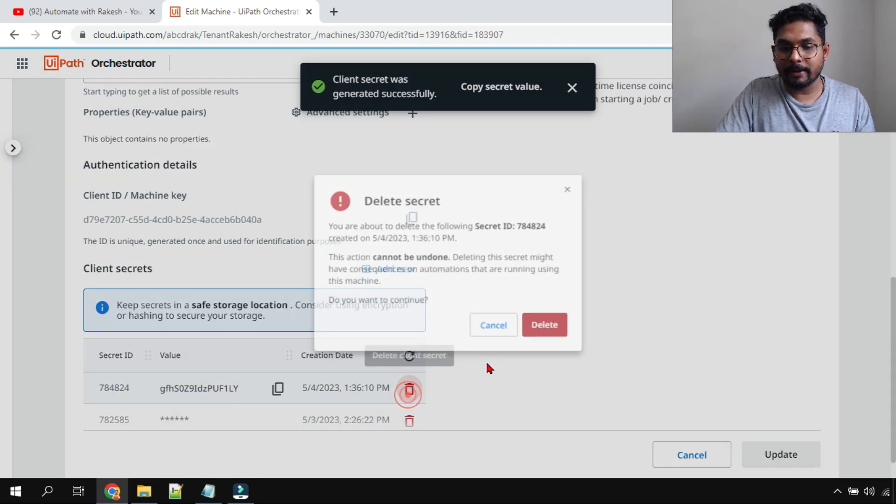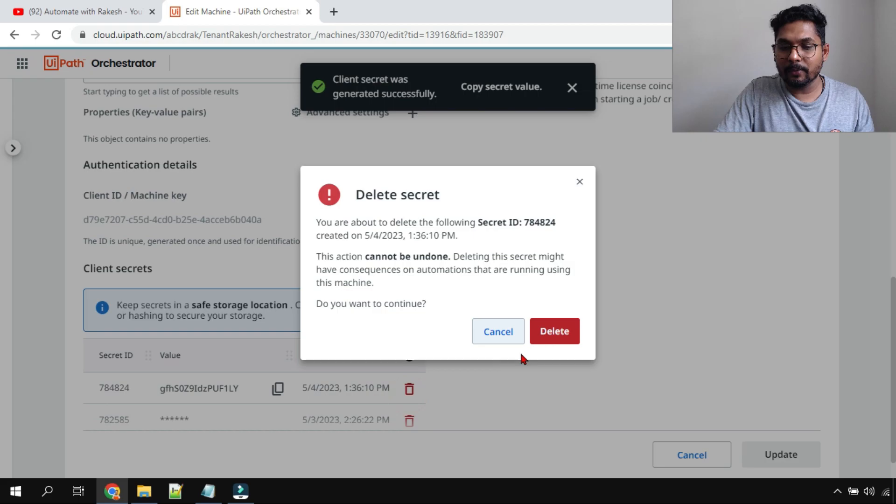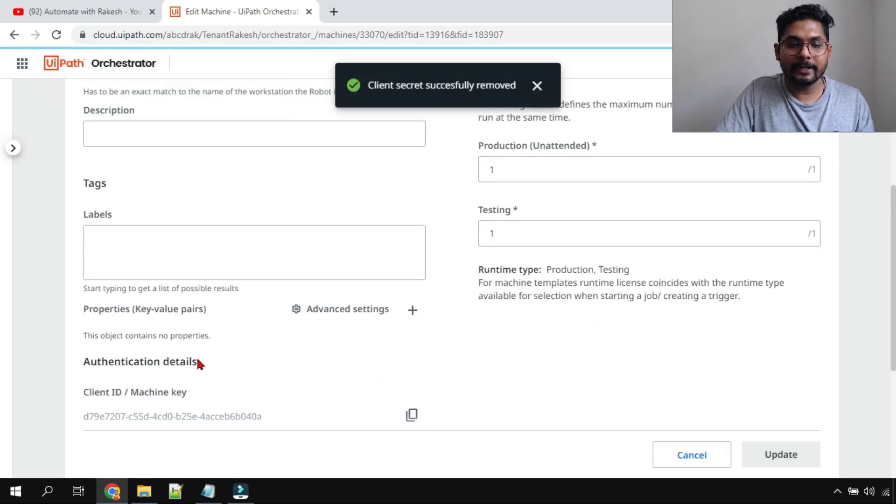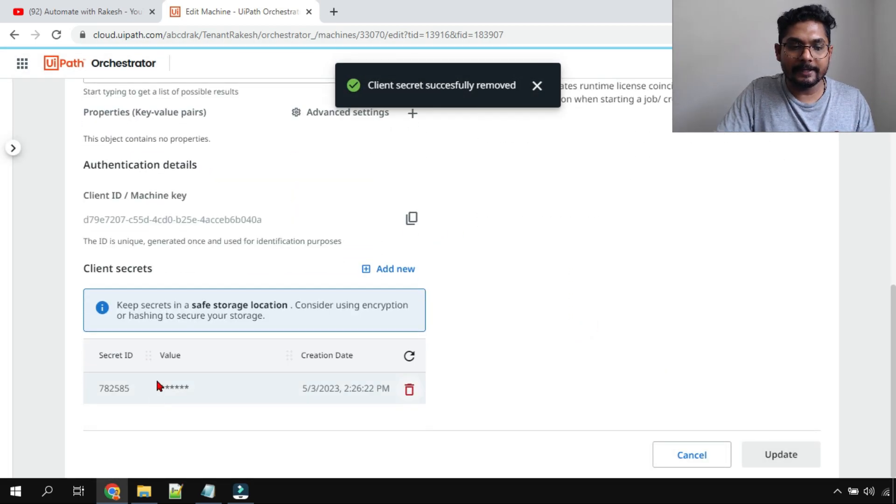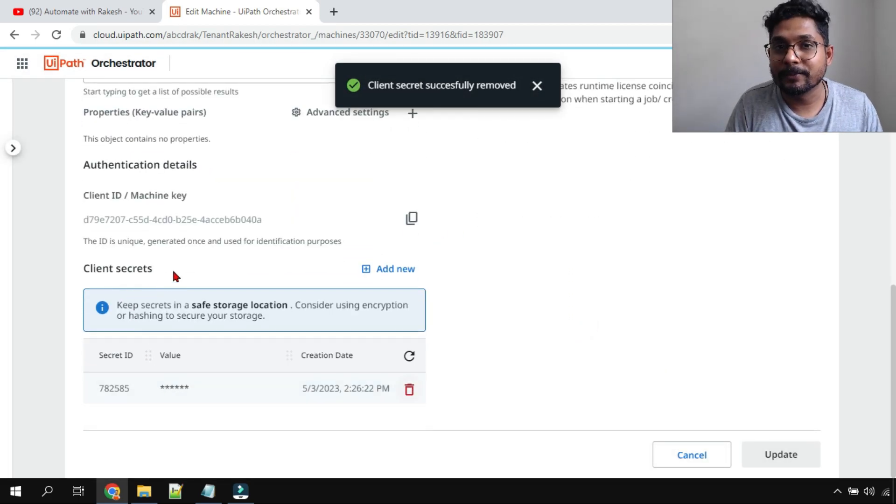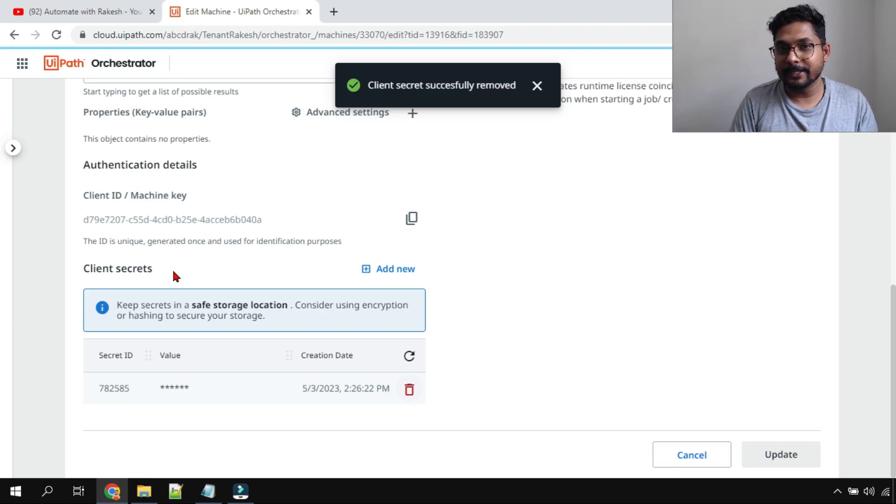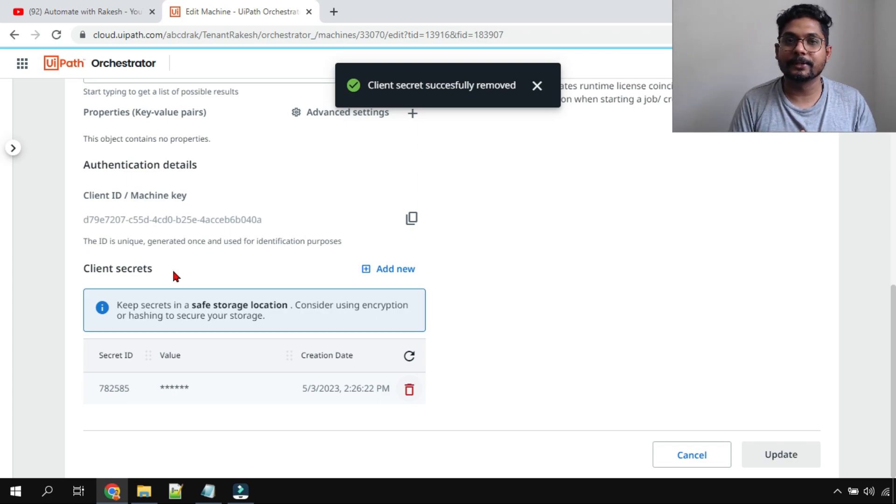This is how it works. This is the place where you find the client ID and find the client secret code. So this is a short video for your knowledge. We are going to meet once again in the next video. Till then, take care. Bye-bye.